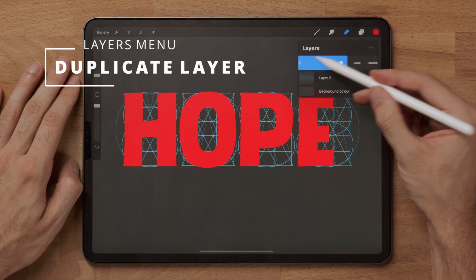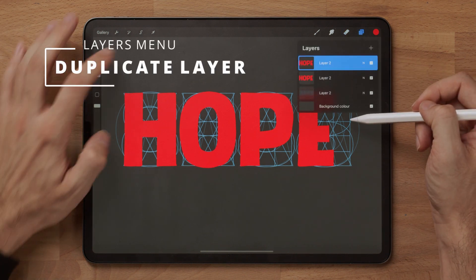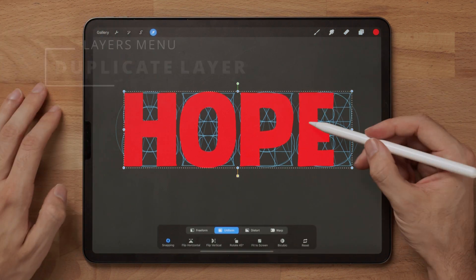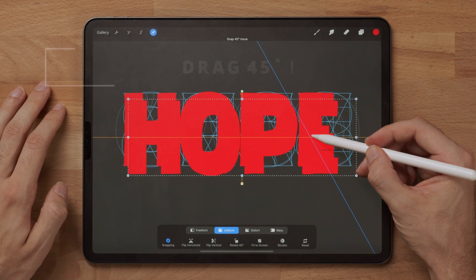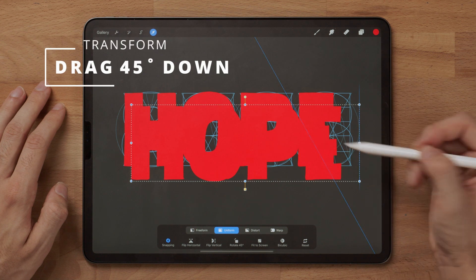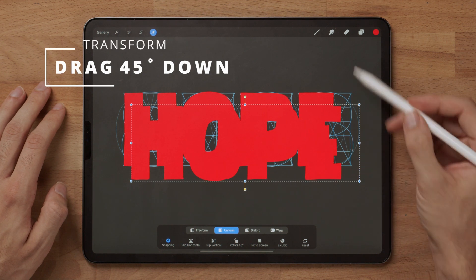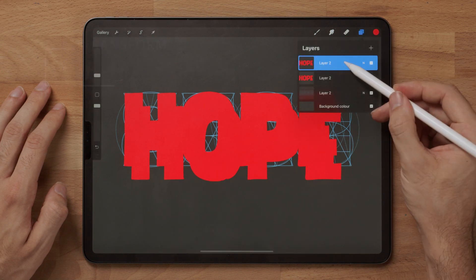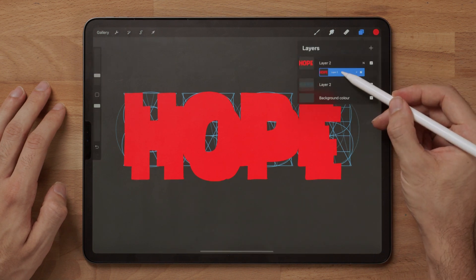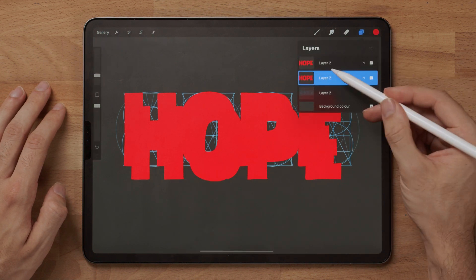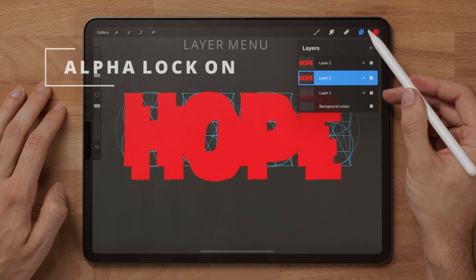you can then go to the layers, duplicate that layer, and drag it a little bit further down. This is the layer that you will put behind the first layer.